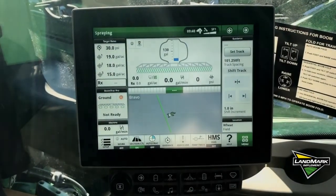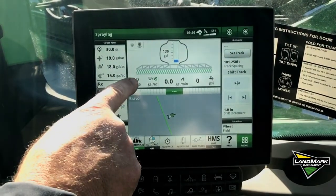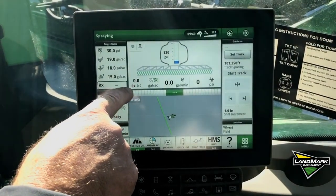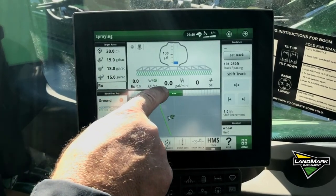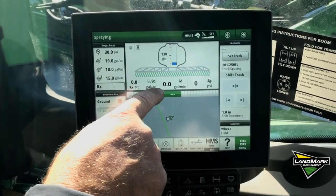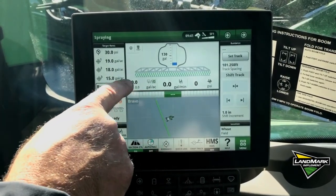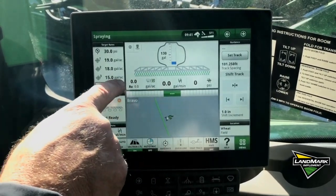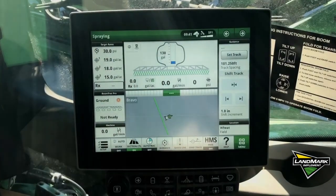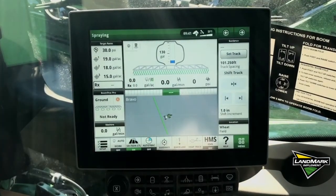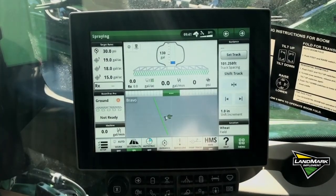Now when we're running, we'll be able to see the RX rate that the prescription says we're supposed to do and the actual rate while we're running the prescription. So we're going to get loaded up and then head out to the field.